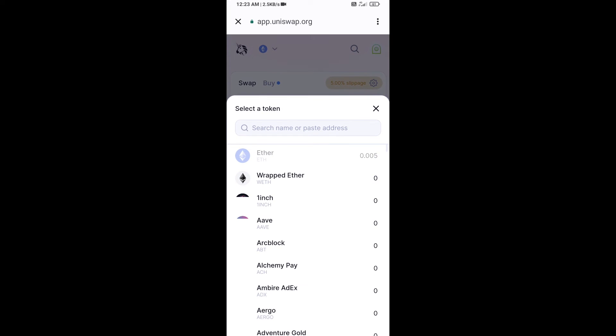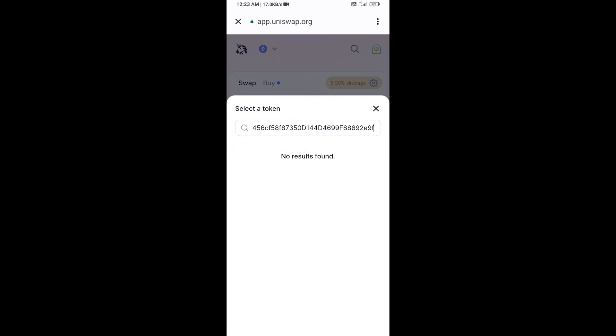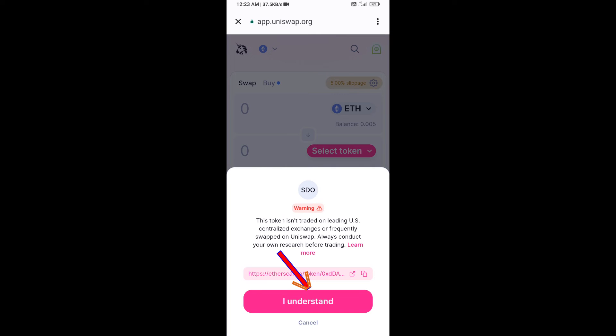Paste the copied address into the token search field, then click on the token and click I Understand to confirm.